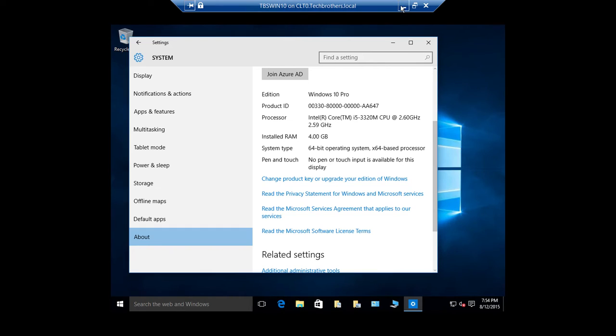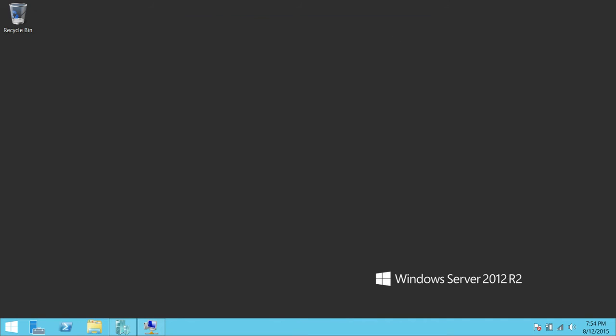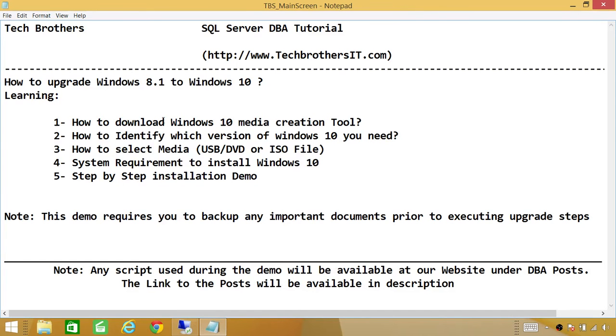This is basically how you upgrade your Windows 8.1 to Windows 10. We have completed all the steps in order to complete this task. I hope this helps. Thank you.